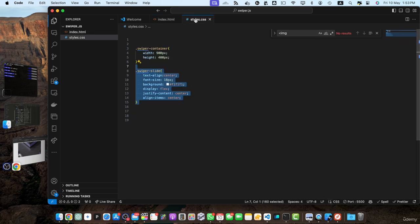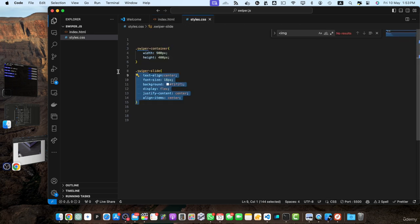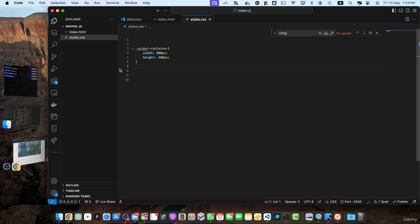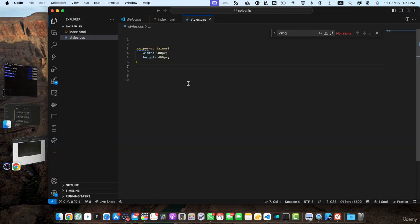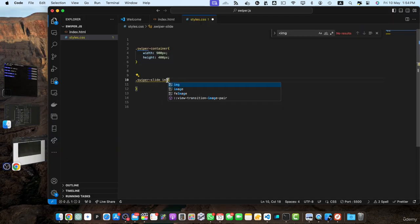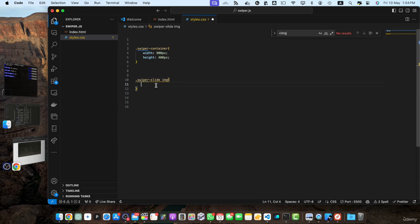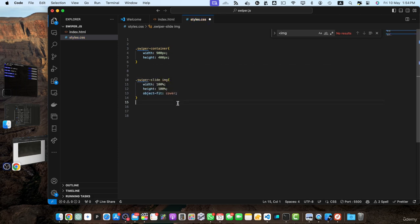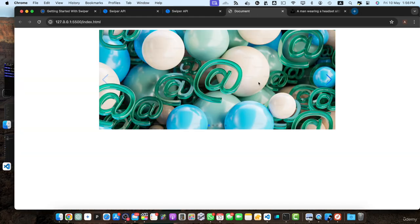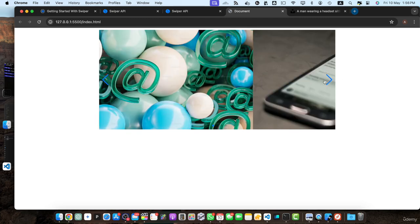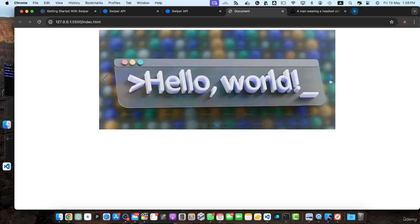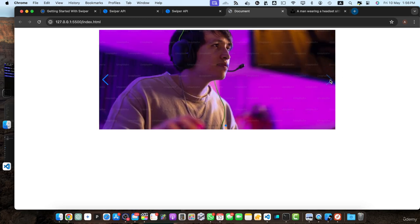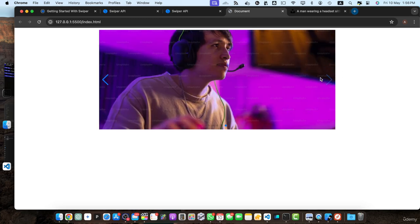After this in the styles, I am just going to remove this code for now. Now, instead of that, I will add swiper-slide space image. And I will add width and height 100% with object fit to cover. With that, our images are looking perfectly fine in these sliders.